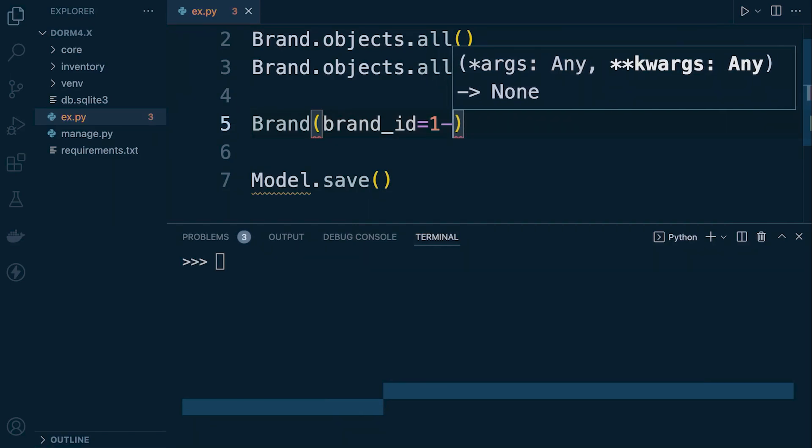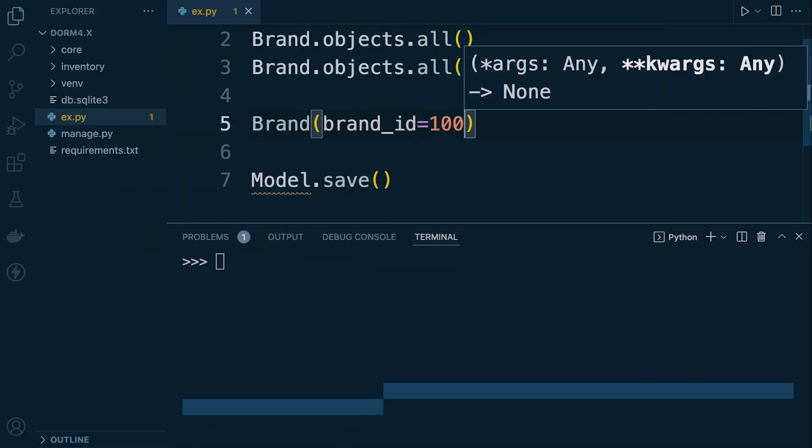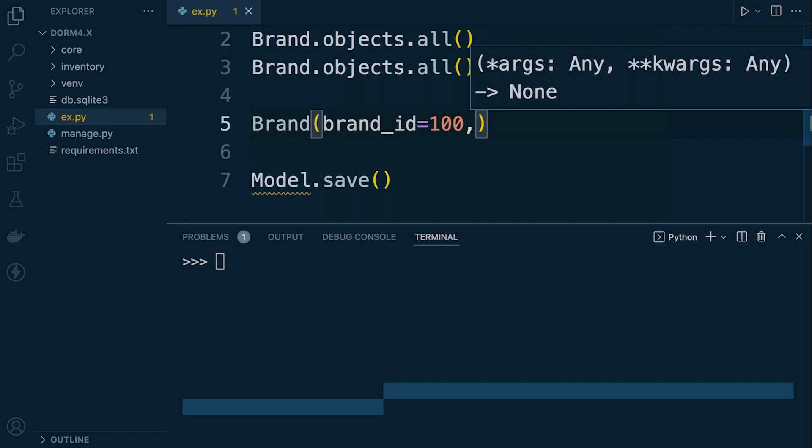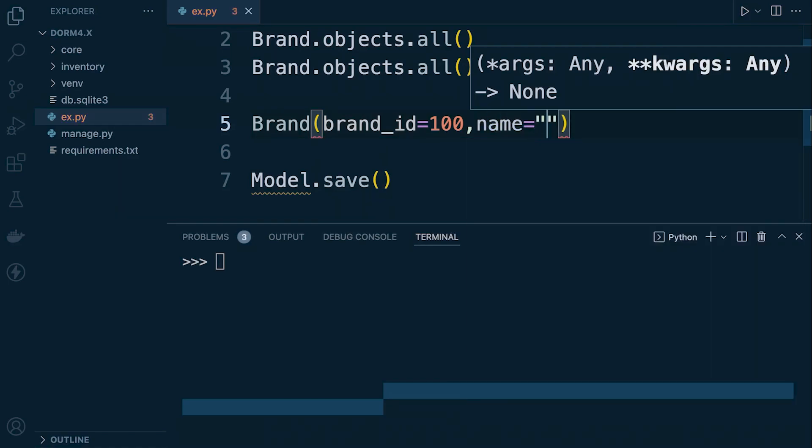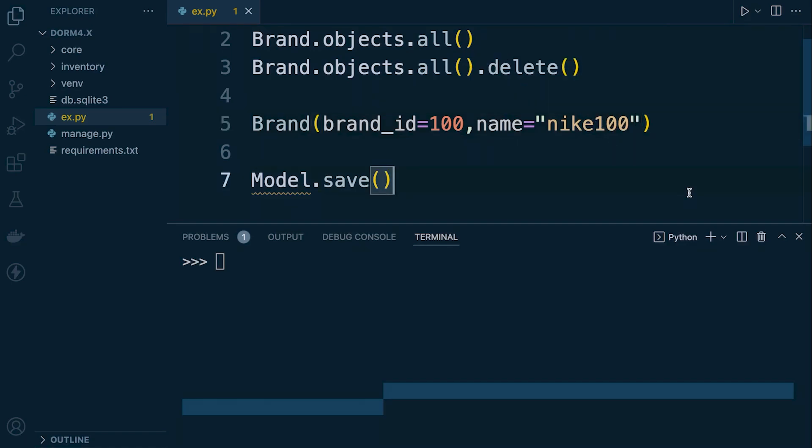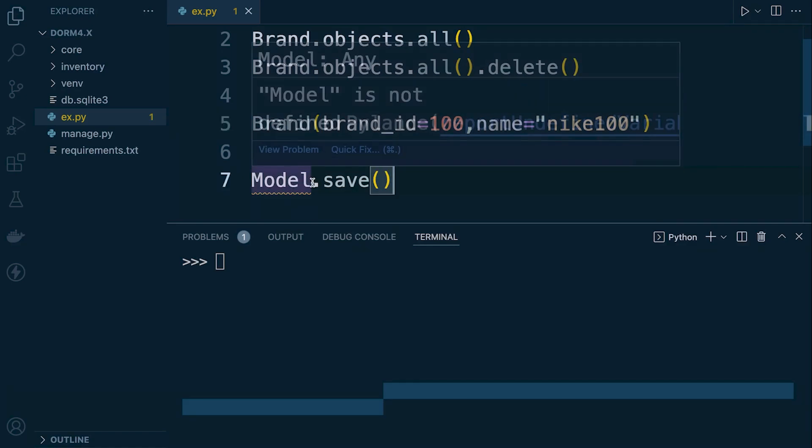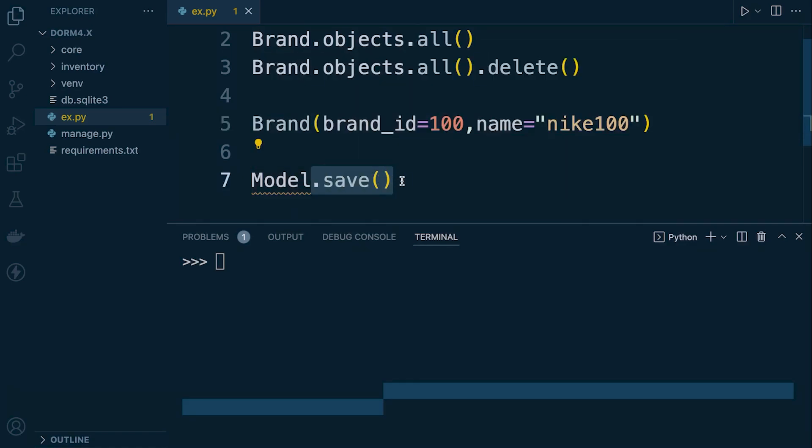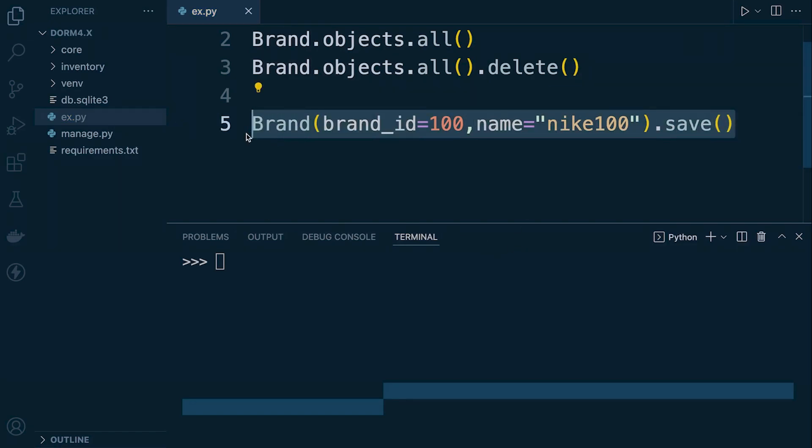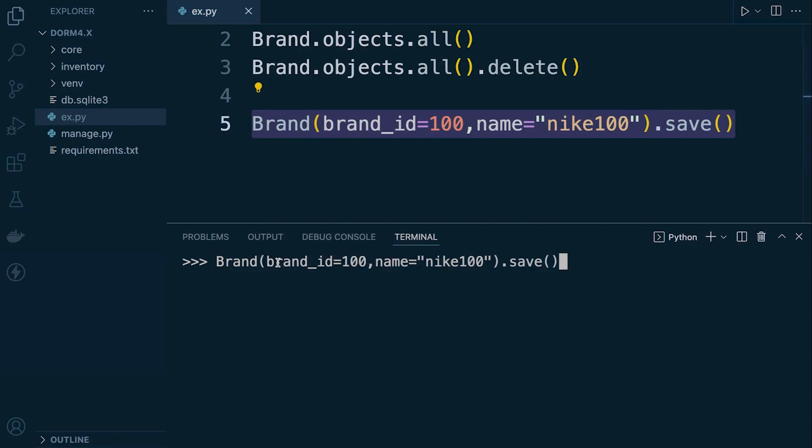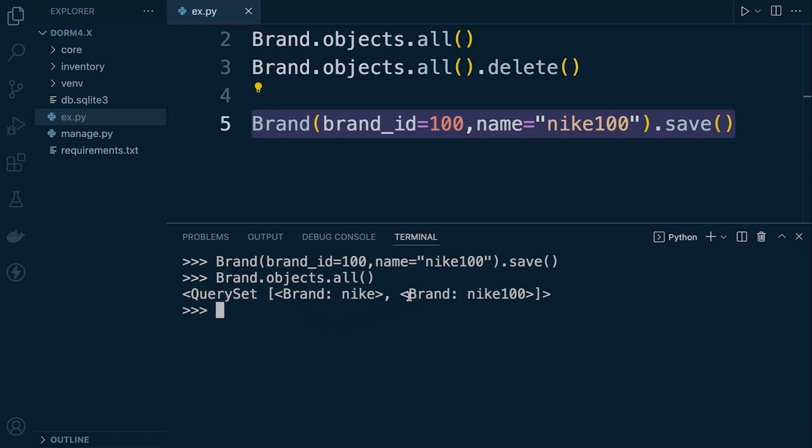So we have brand id table equals let's go for 100 and then we can then go for the name equals and then whatever the name is. We can just append that with dot save. We can just run this and it should save the data into the database.